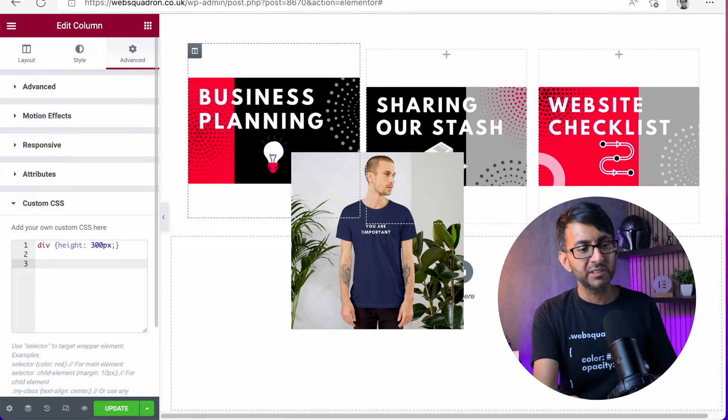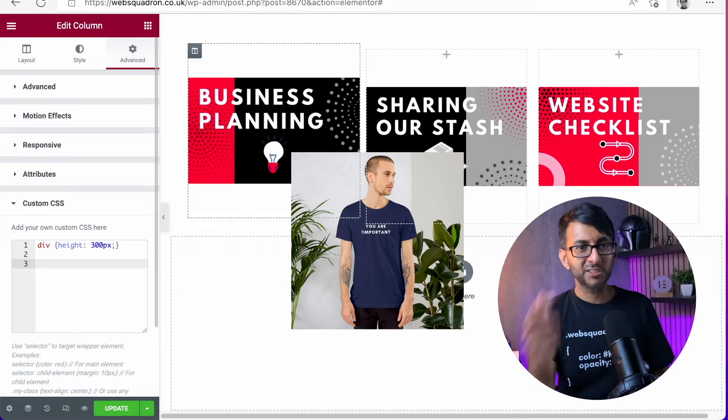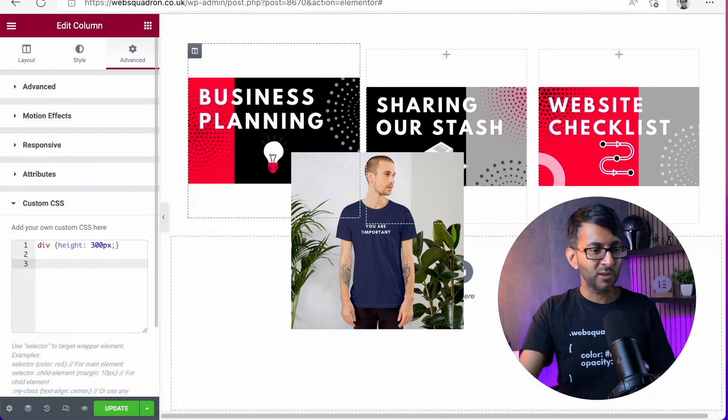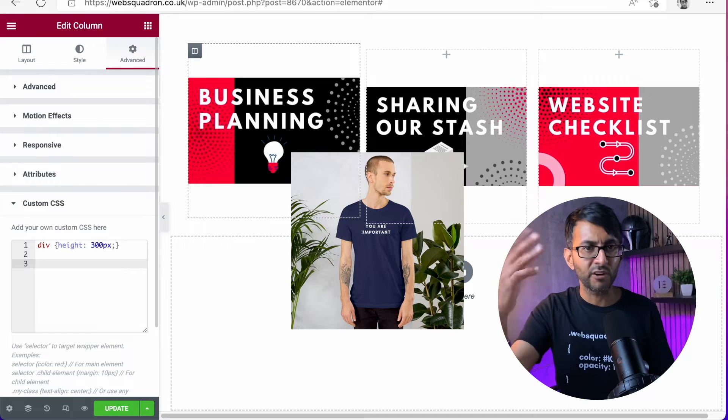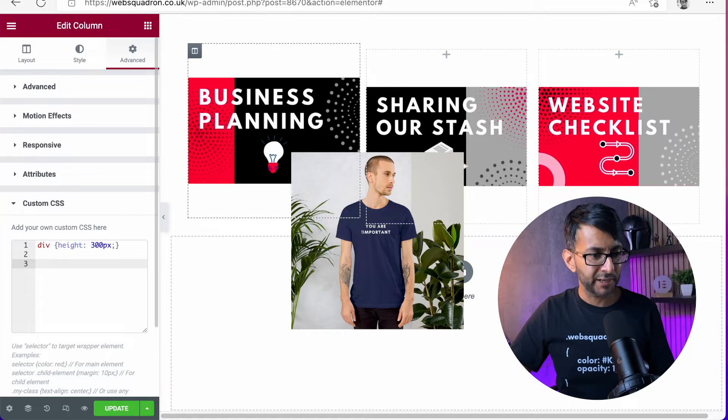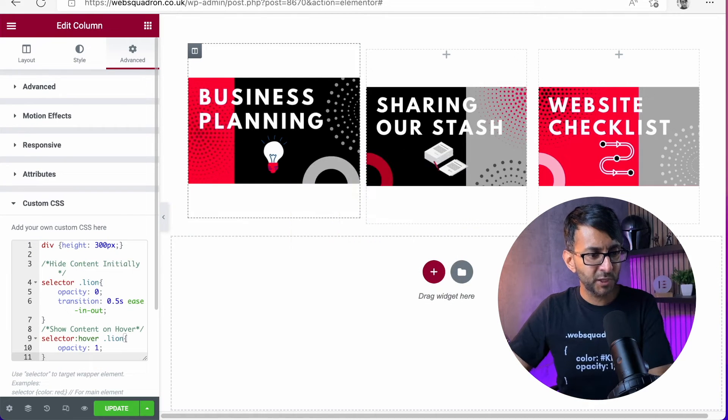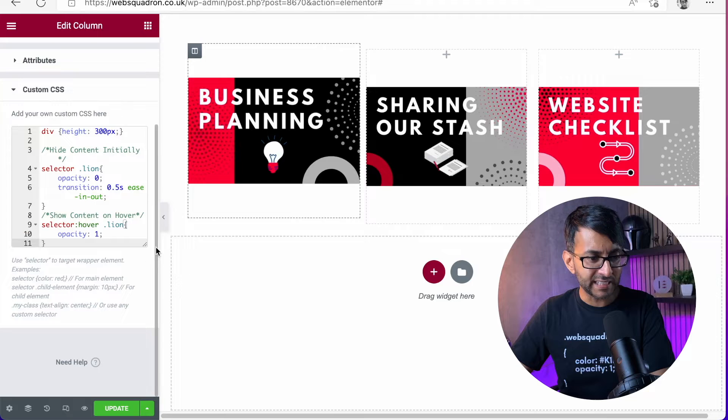You'll notice I've got div height 300. That's because I didn't want to drop spaces into these columns. I wanted to make all of them be a fixed height of 300 pixels. Let's just drop this code in here.